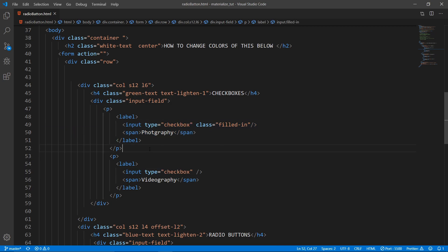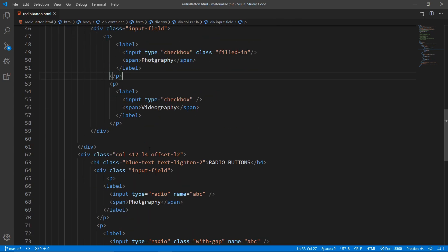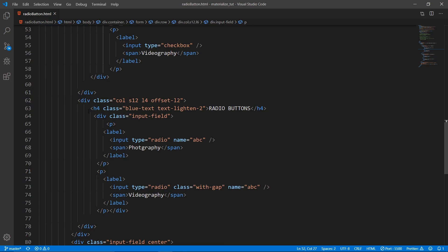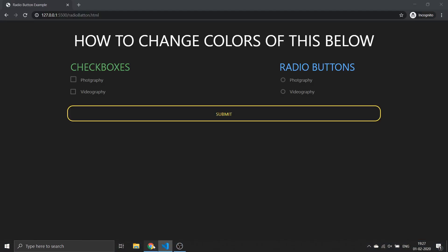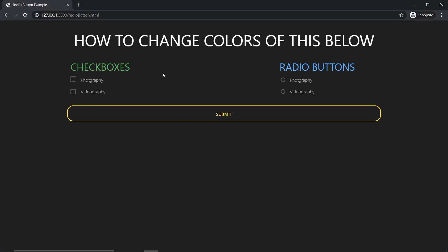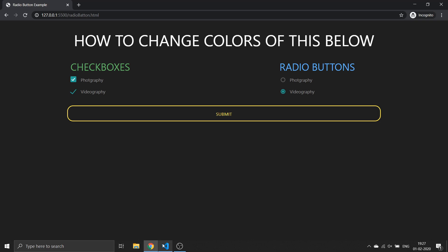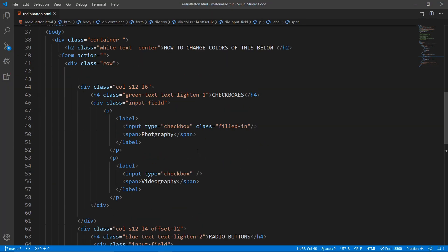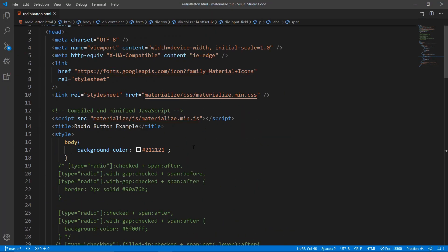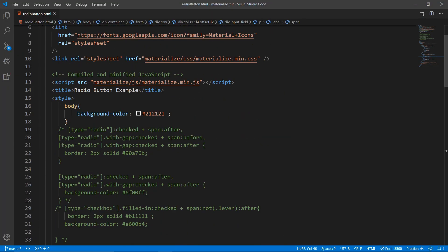Otherwise it won't work. So let's just view what it is right now - it's the default one. And here also it's the default one.